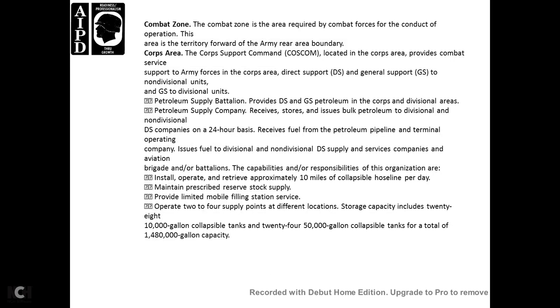The combat zone covers the areas required for combat, including the operational area and territory within the army area boundary. This extends to the corps boundary and the army area.